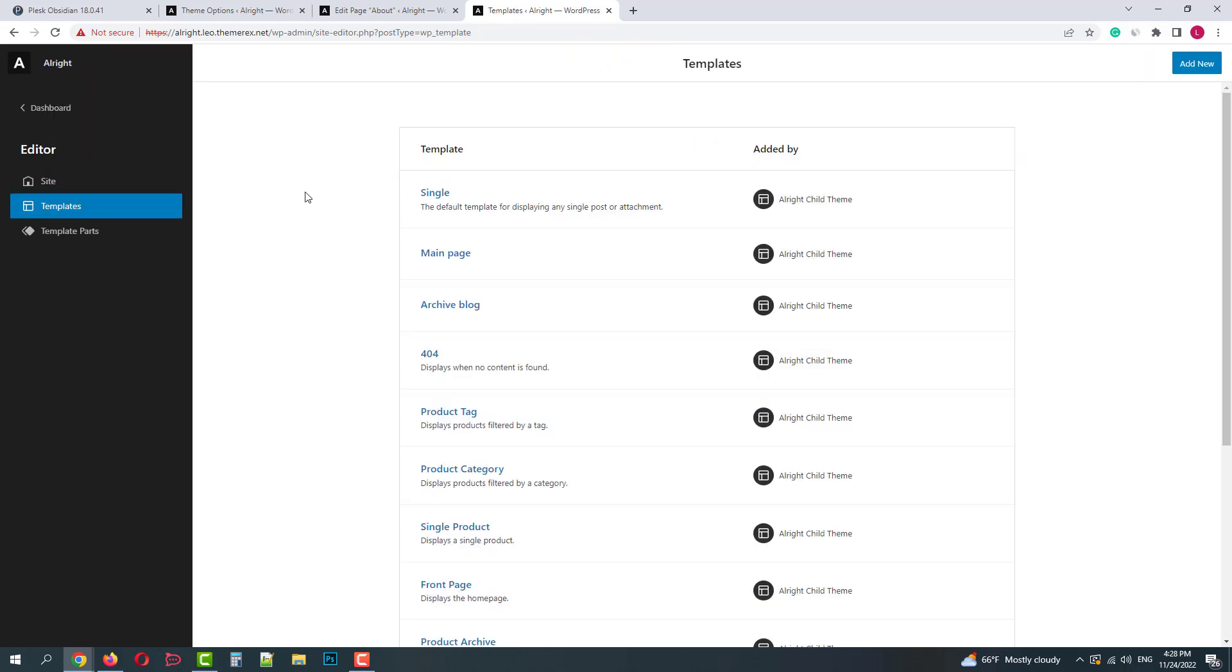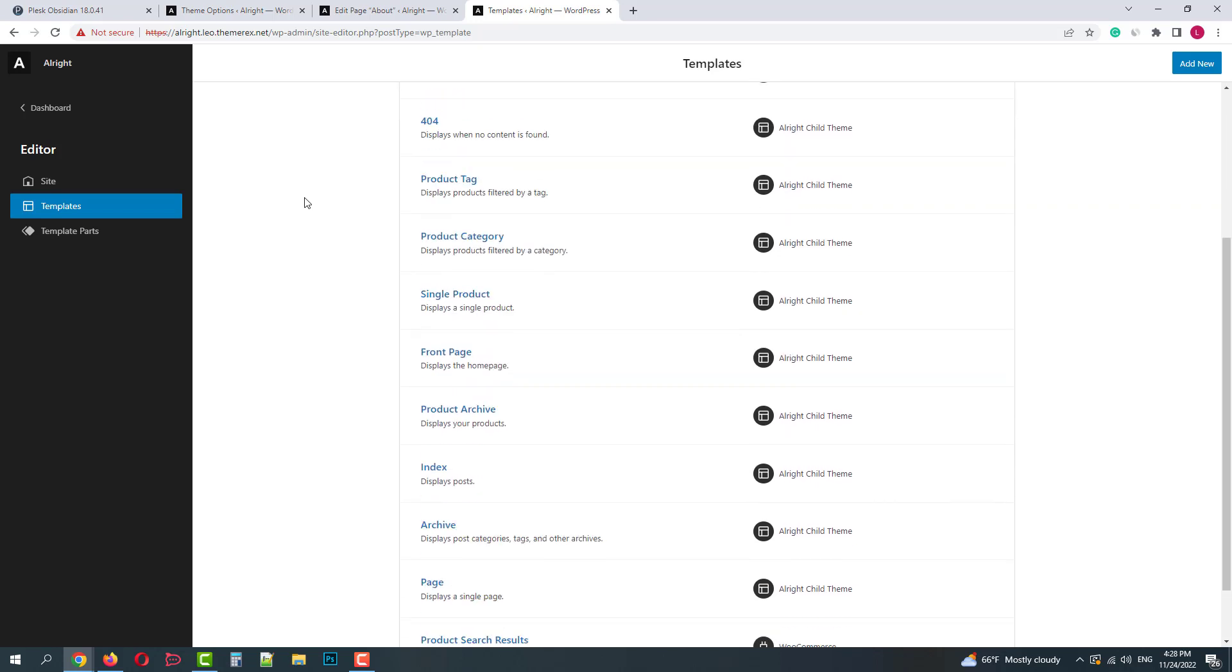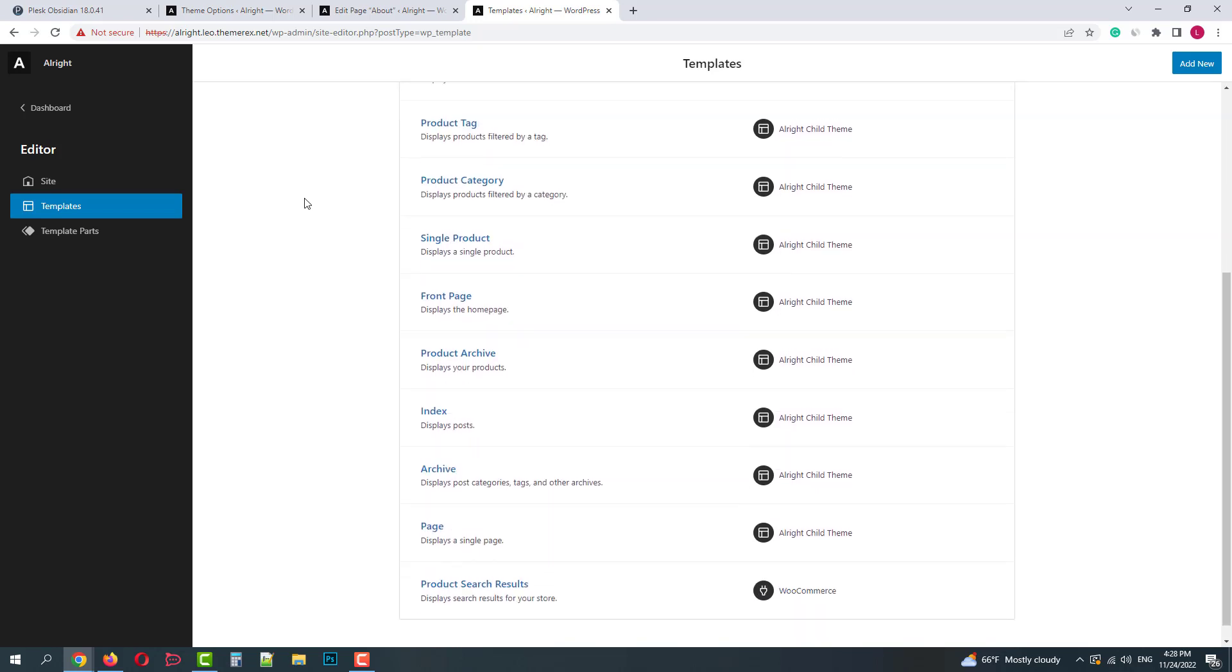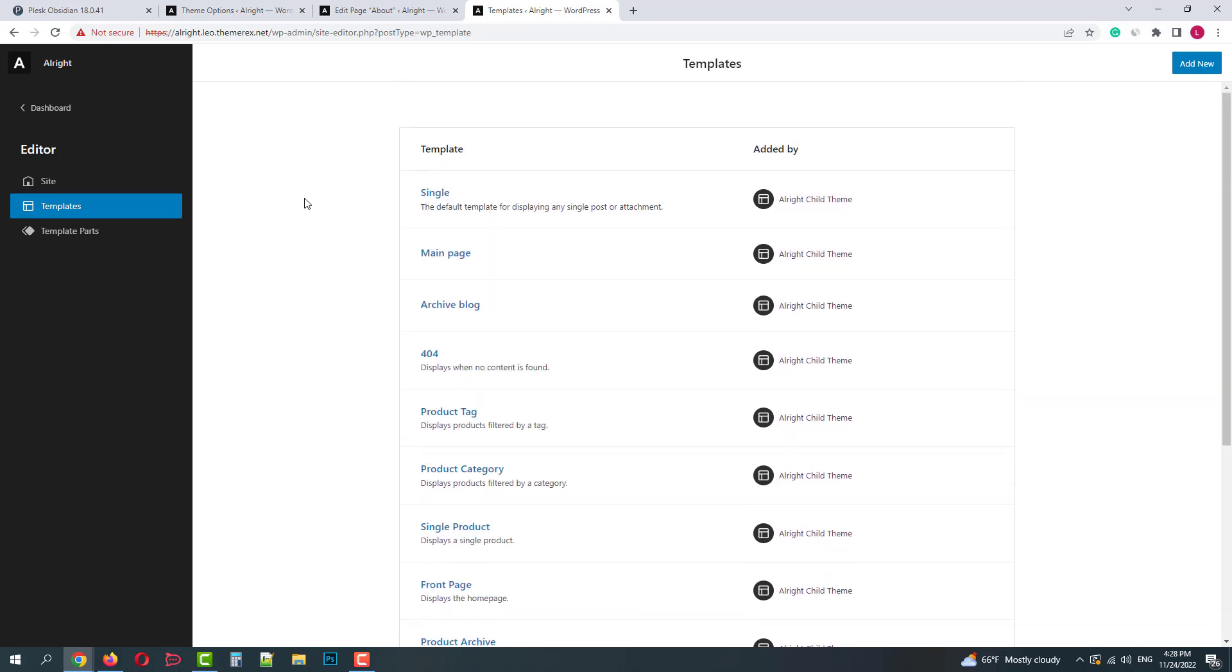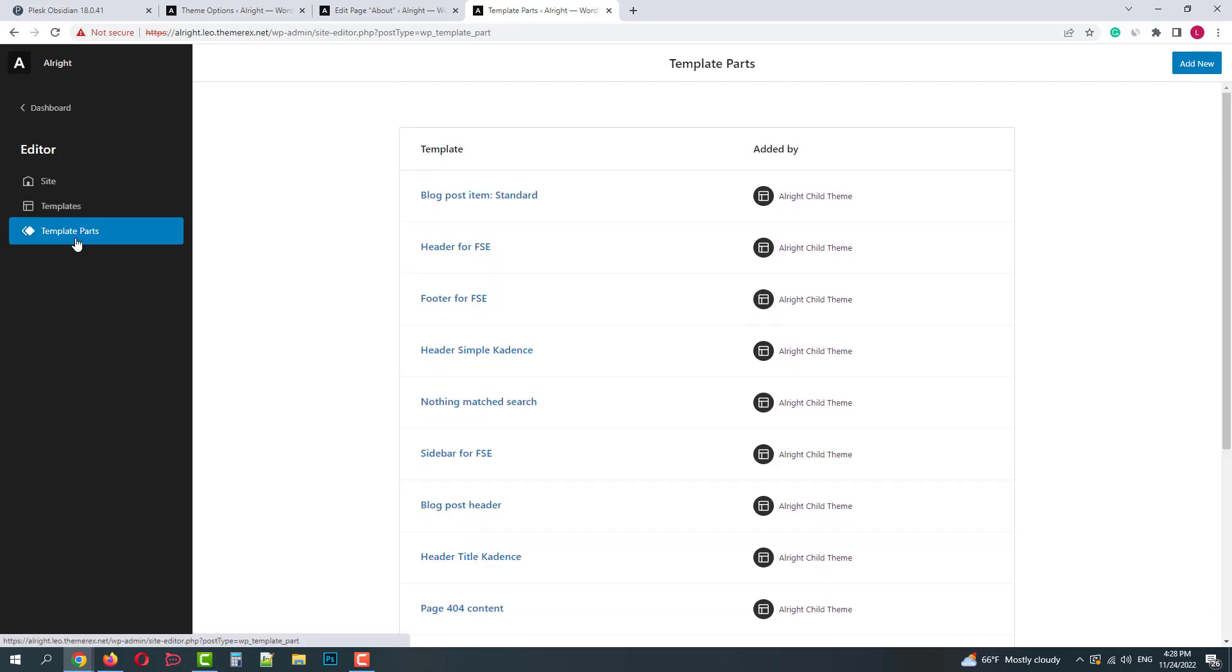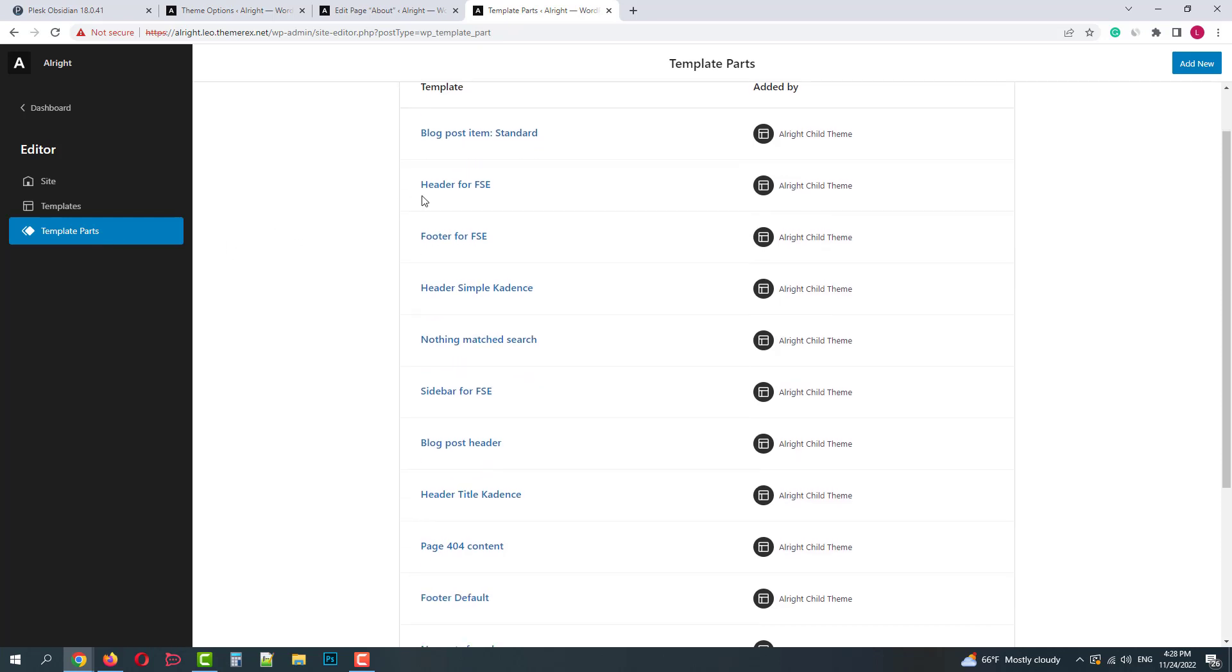In templates, you can customize your page parts, taxonomies and custom post types. Under the template parts, you can add new templates and customize pre-made ones. We have plenty of different headers and footers here.